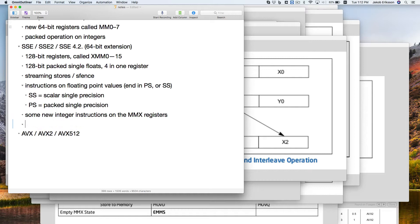And then there's SSE2. By the way, there are many more extensions beyond these major families — for example, there's a particular extension just for counting the number of set bits in a word, called pop count. That's an individual extension, and there are many of those.